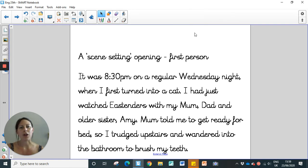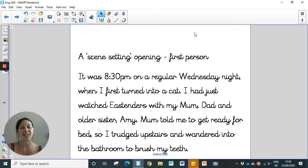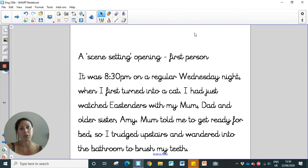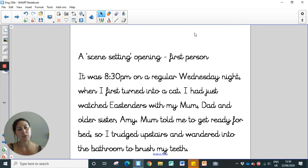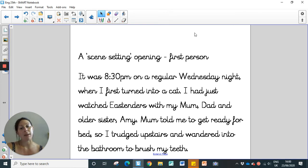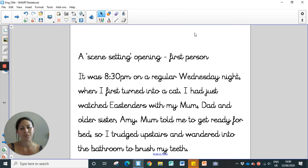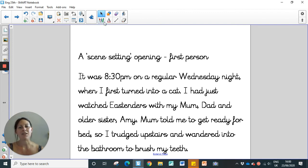Okay, so when you start your recount, obviously, we want an opening. So your first paragraph is going to be setting the scene, giving the reader some context as to where you are, maybe what you were up to at the time. And also, we want to make sure as well, that it's in first person, because you're going to be writing about you. So for example, here's my opening, it says, it was 8:30pm on a regular Wednesday night, when I first turned into a cat. I had just watched EastEnders with my mum, dad and older sister, Amy. Mum told me to get ready for bed. So I trudged upstairs and wandered into the bathroom to brush my teeth.